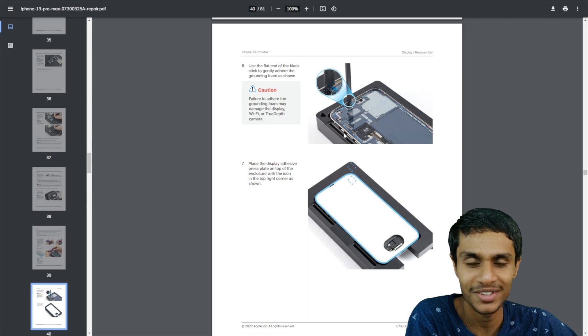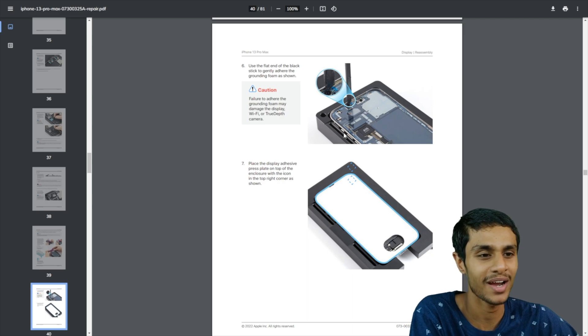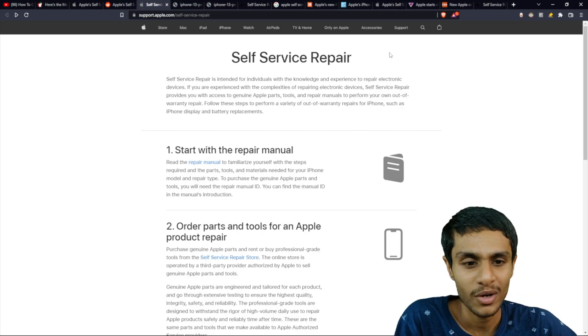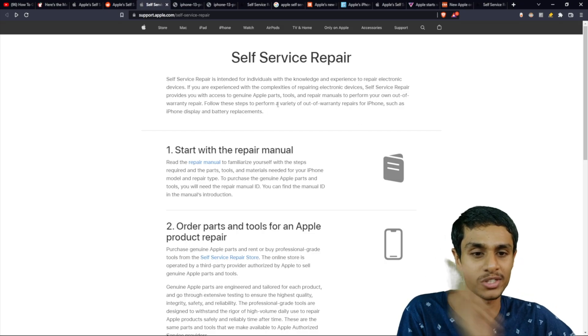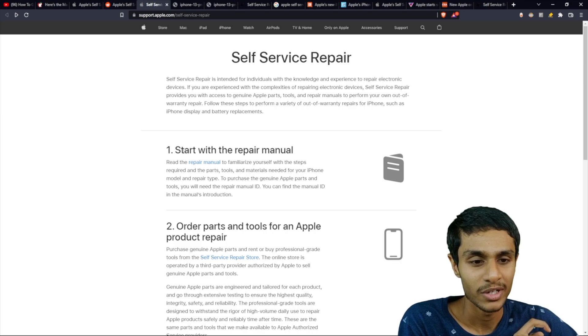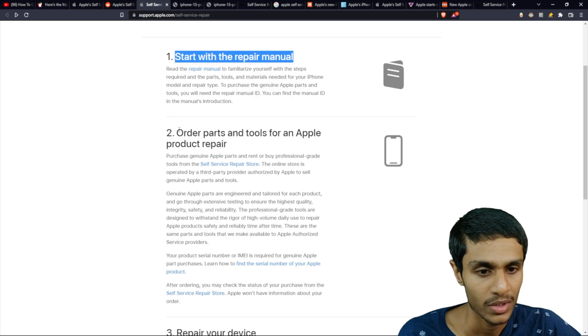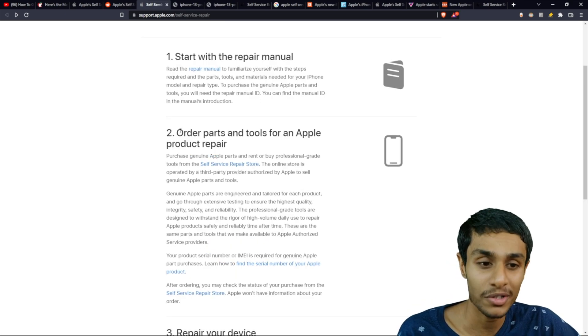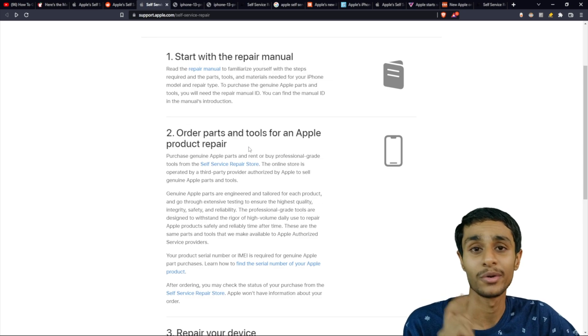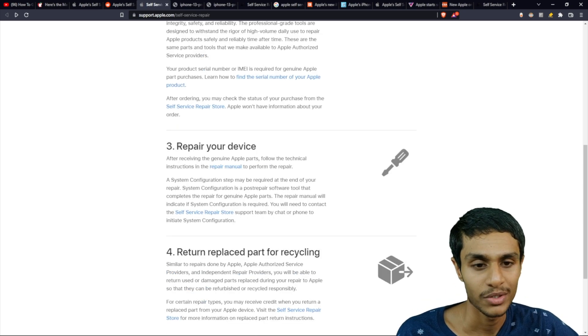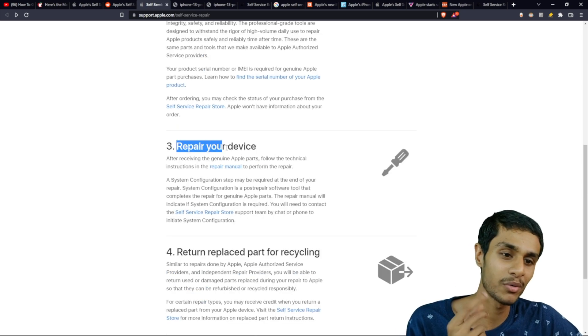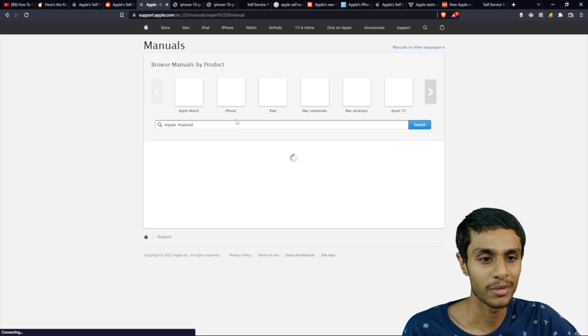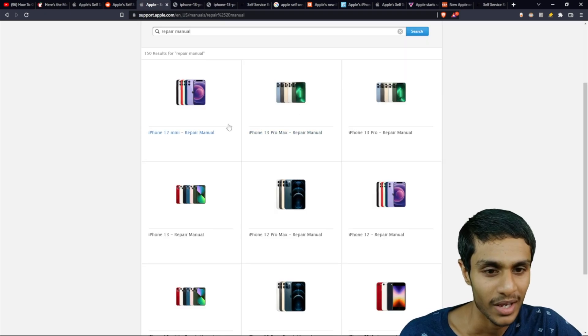So that's the greatest manual I have ever seen. So here they got three services. First, they provide you the repair manual for your Apple device. Then you can order the parts and tools for your repair job. You can repair your device on your own by referring to their manuals.